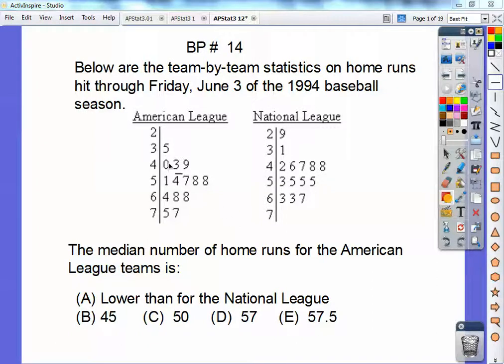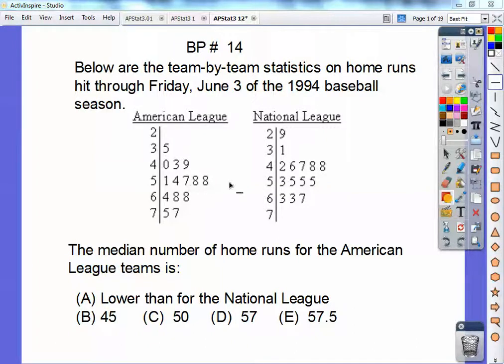So counting 1, 2, 3, 4, 5, 6, 7, 8 — the median is between 57 and 58, so it's 57.5.